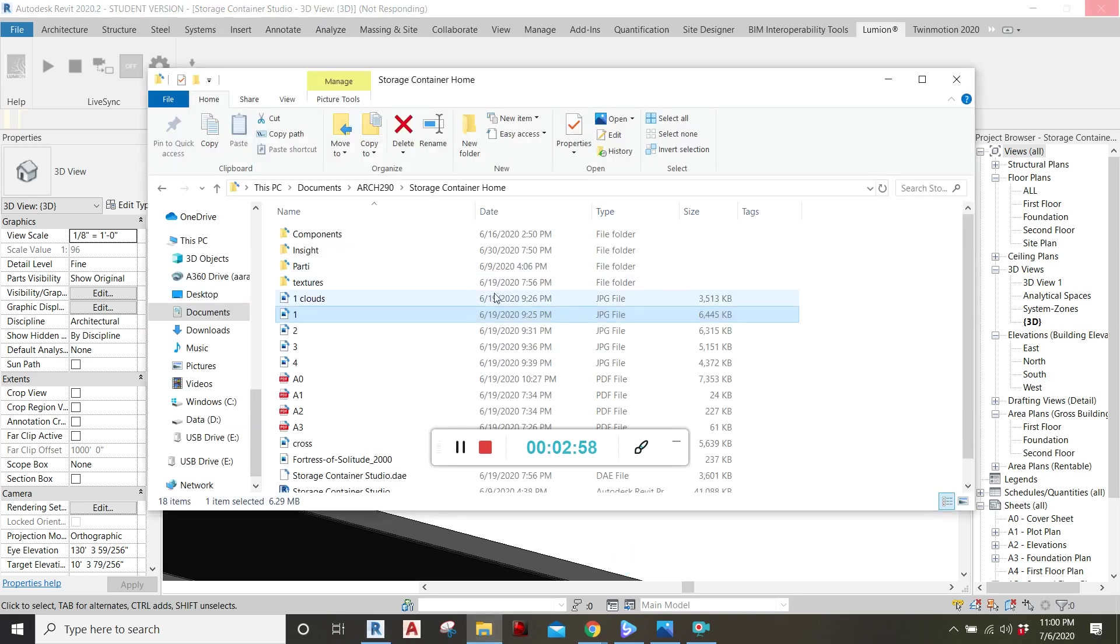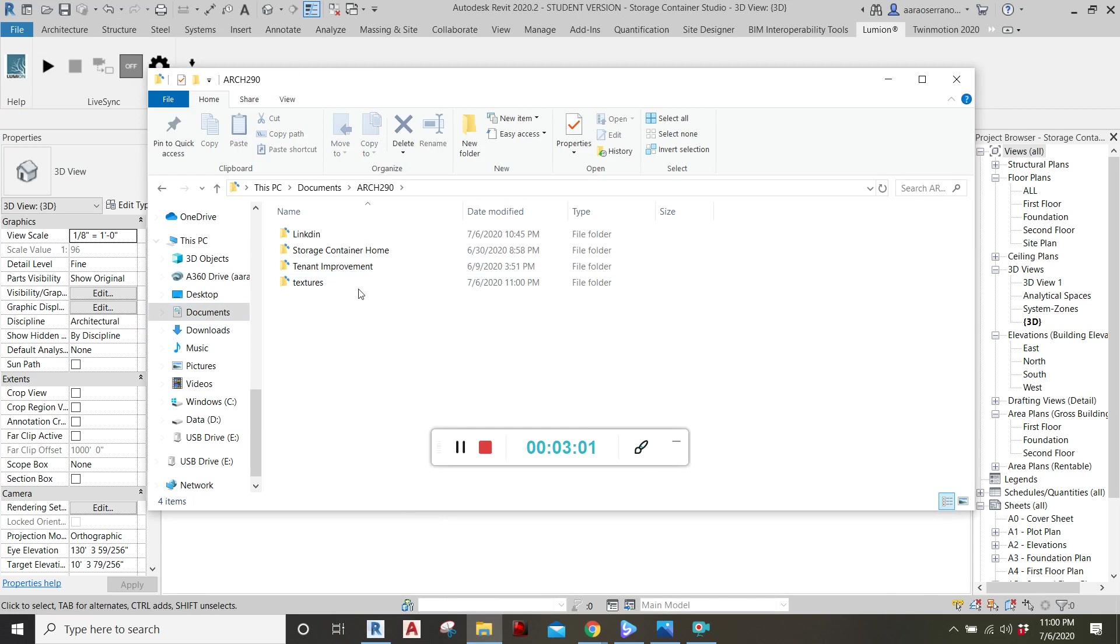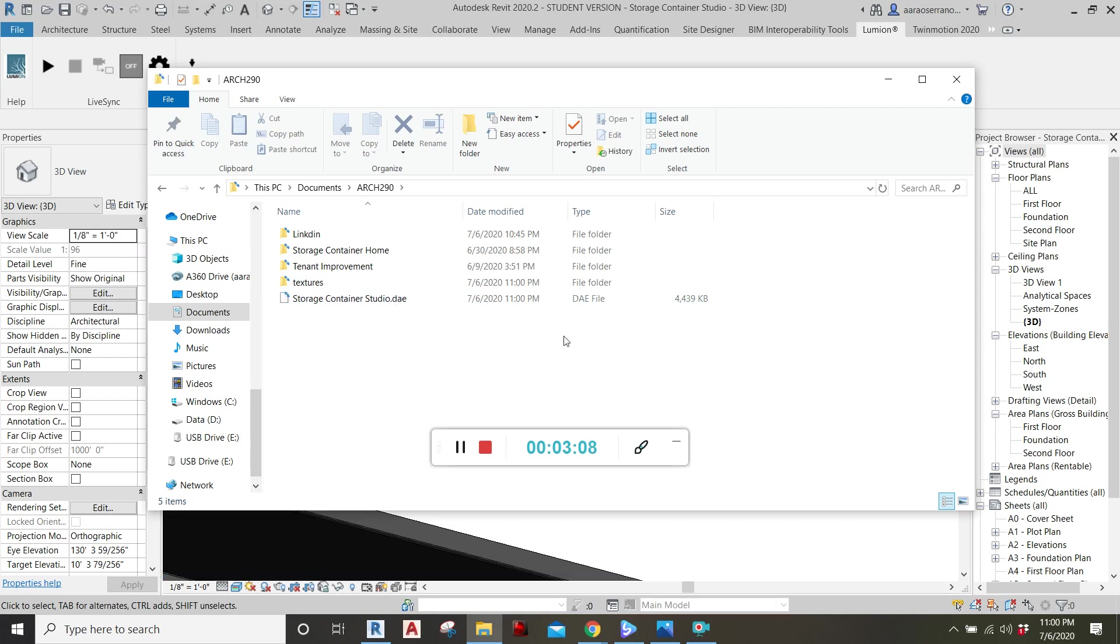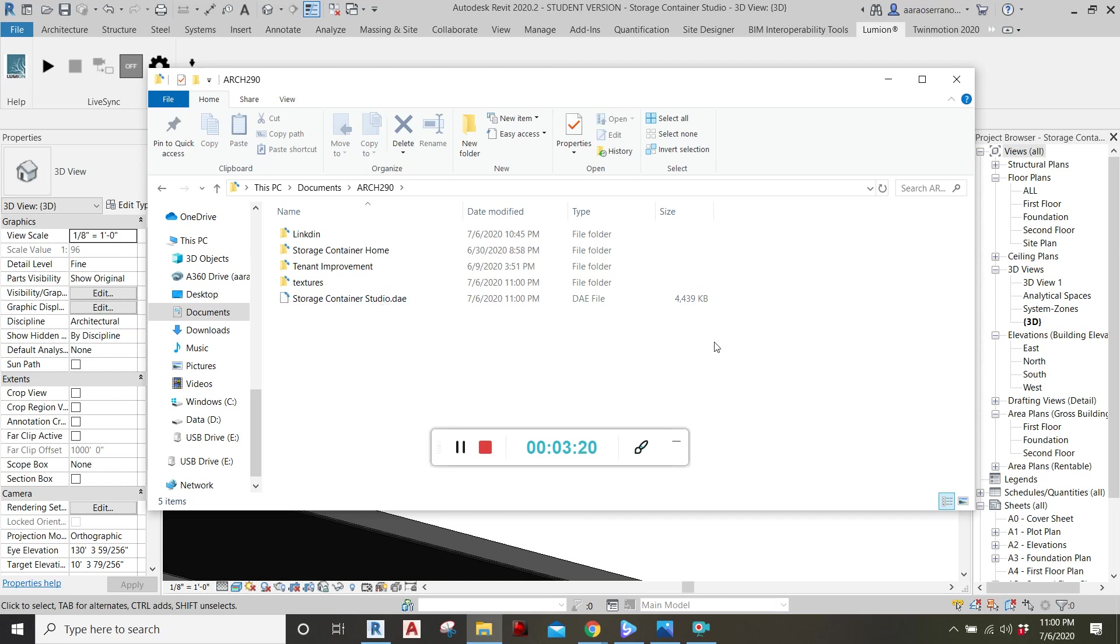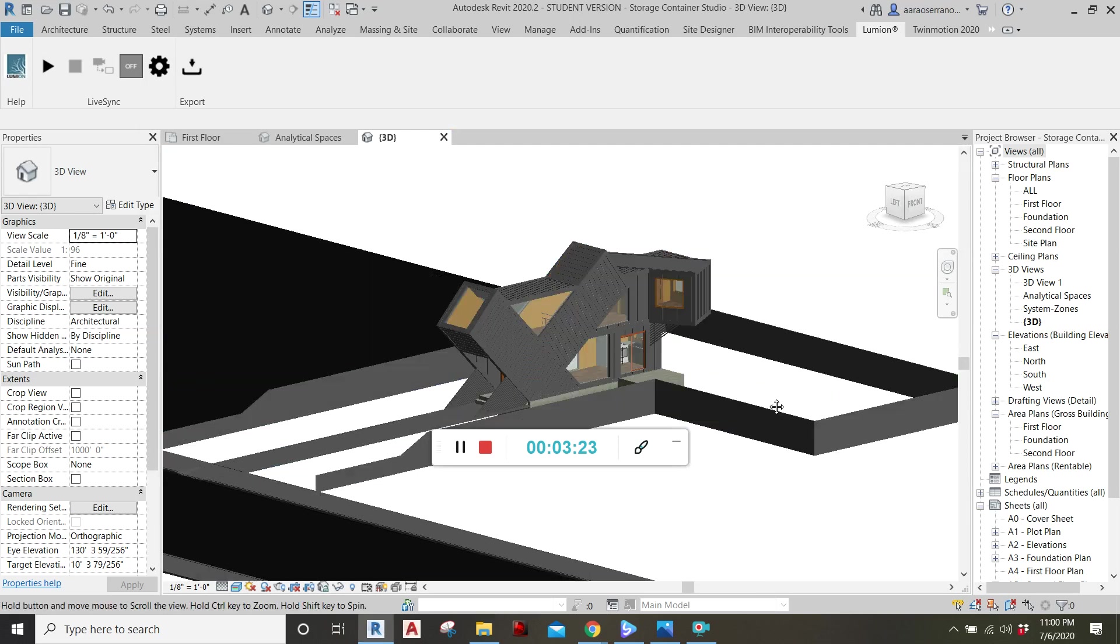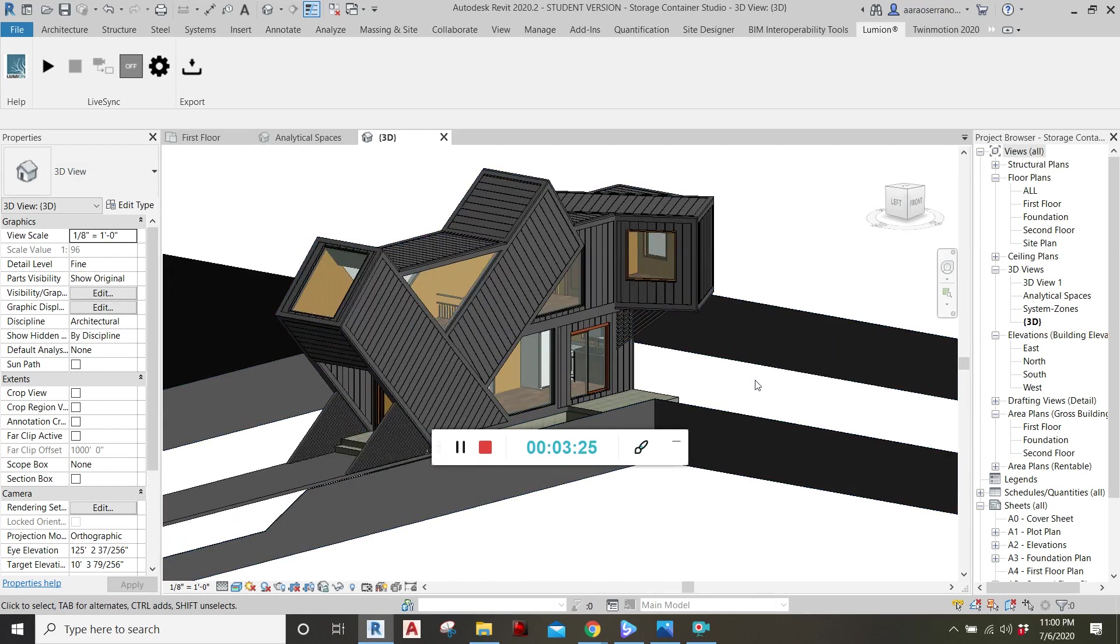We can check to see if it's saved in our folder. Oh, and there it is. It's saved as a storage container studio.dae. And that will be perfect to use for Lumion. And so all you have to do next is open up your Lumion and import this file and start creating lifelike renderings.